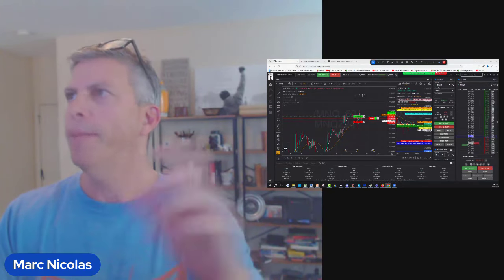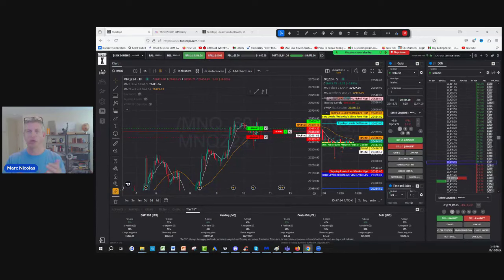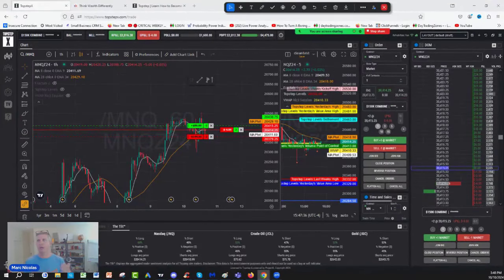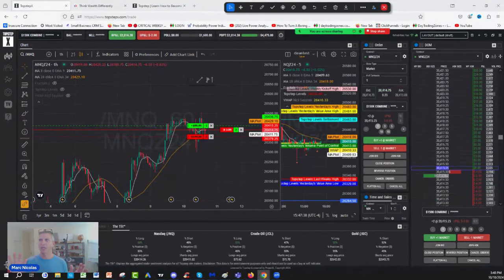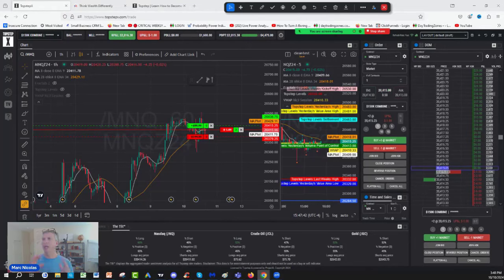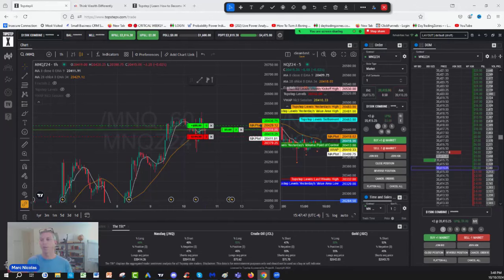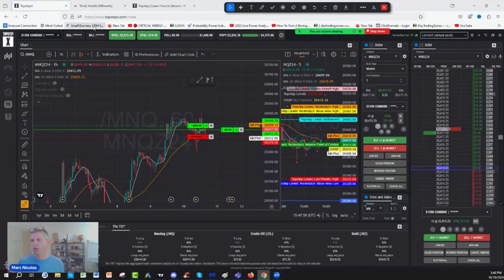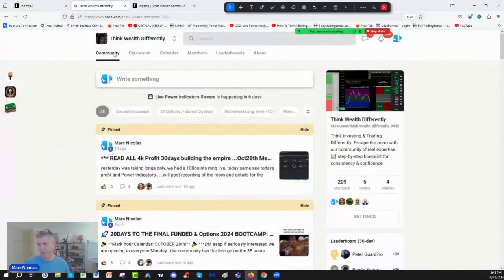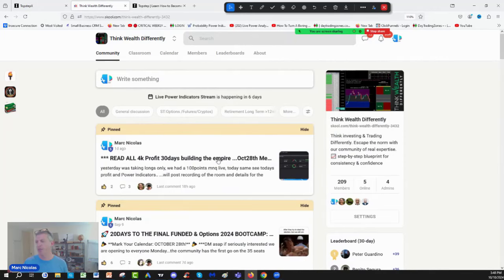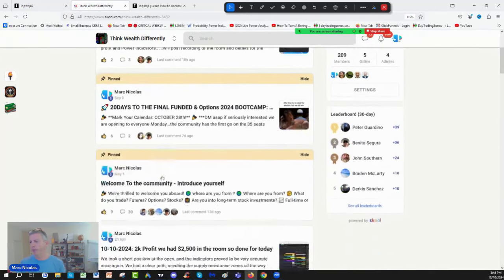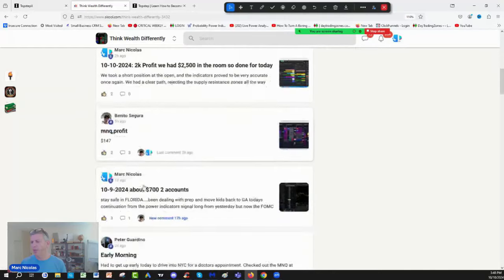Especially when I decide that I'm out of the live trading with the guys, I just put a bracket, and I want to maximize my time by using the profit target and the stop loss with the supply and demand zones from the power indicator. Now, it's super important because, look, this is life-changing, not only for me, but for others. Look here.